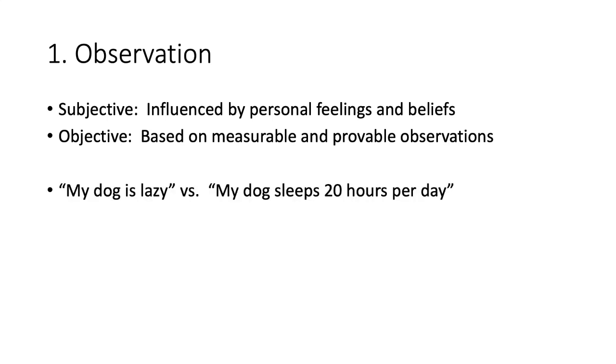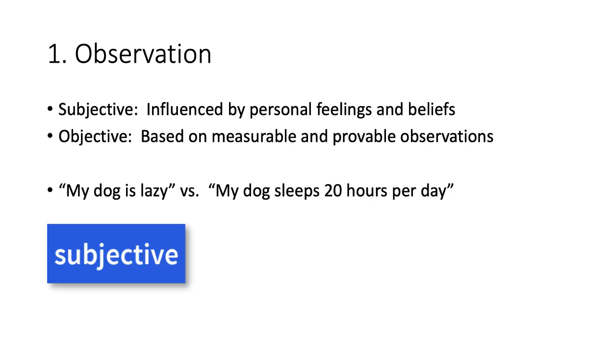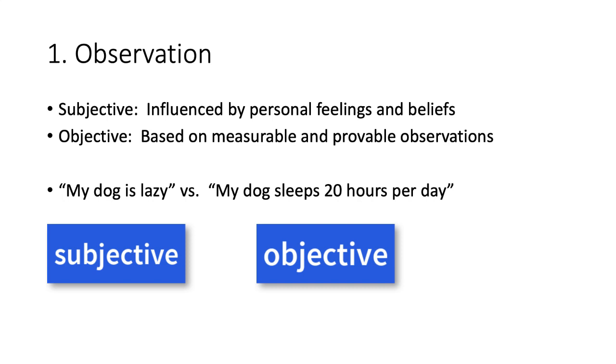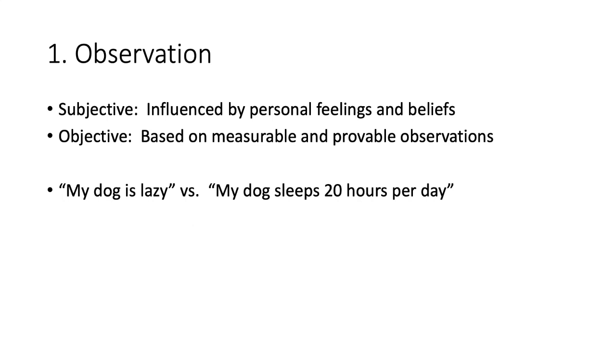Take the following statements. My dog is lazy versus my dog sleeps 20 hours per day. Which one is subjective and which one is objective? The subjective statement is my dog is lazy. This statement is influenced by my feeling that he shouldn't be sleeping quite so much. Versus my dog sleeps 20 hours per day is an objective statement. This is based on me observing him sleeping about 20 hours per day. This is a provable observation.